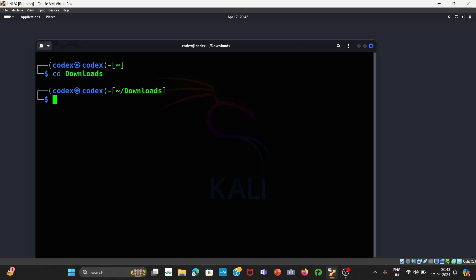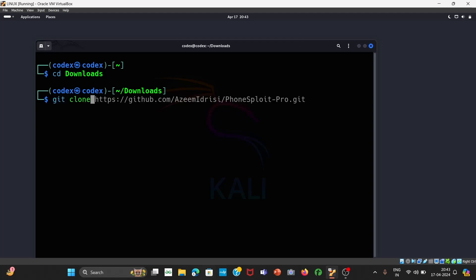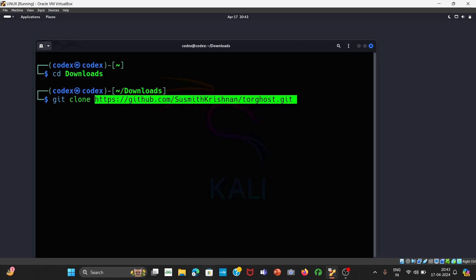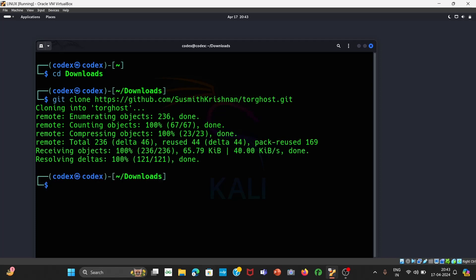To install TorGhost, you have to use the command 'git clone', and thereafter you have to paste the link. Once it is done, you have to check whether the file has been installed or not. You can see we have two files — one is Tvom and one is TorGhost. TorGhost has been installed.